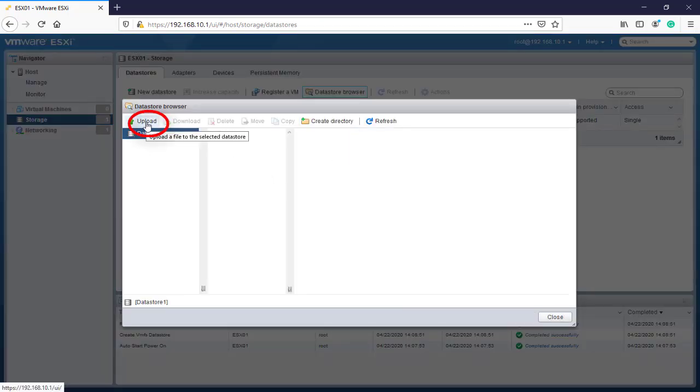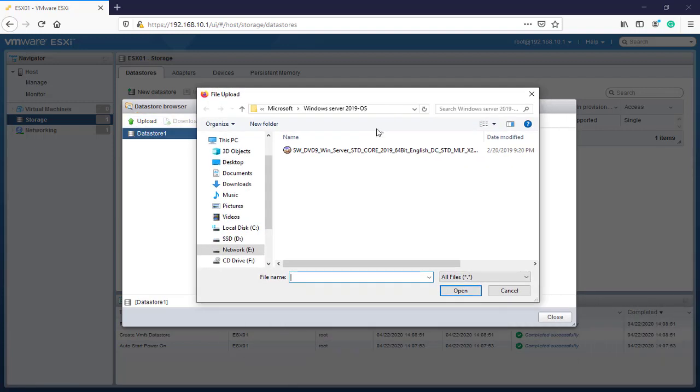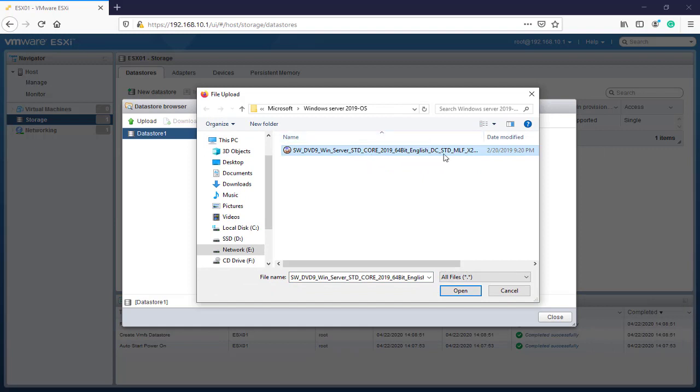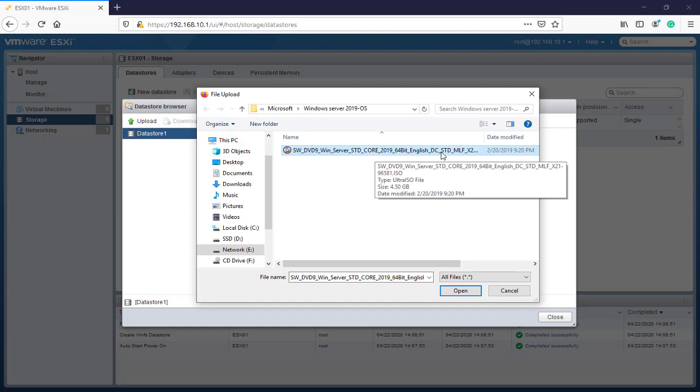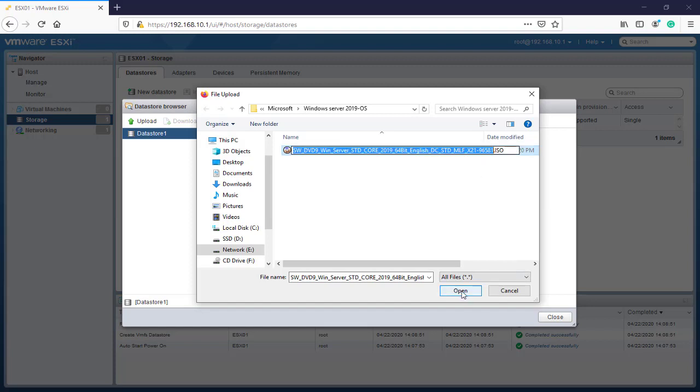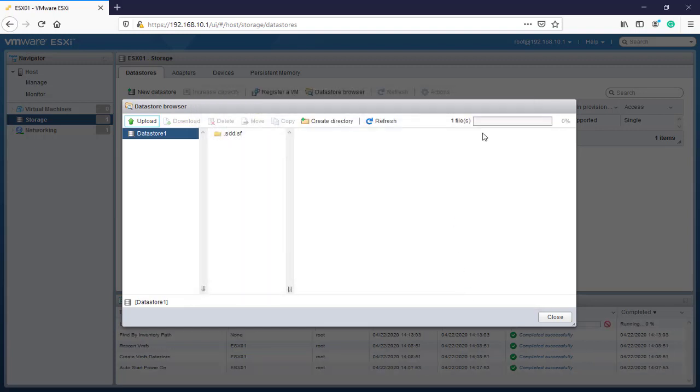Here we'll upload a file to the selected data store. I'm going to upload this ISO file which is Windows Server 2019 core or desktop experience edition. I'll select open and as you can see it will upload the file to our ESXi.